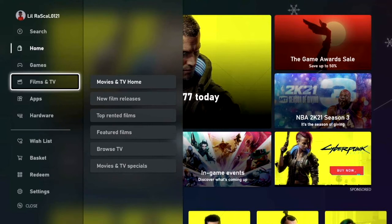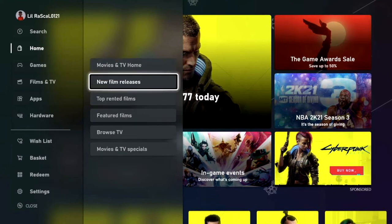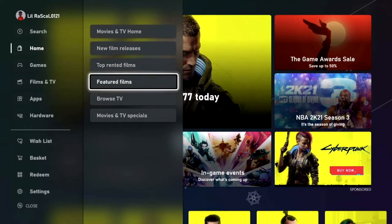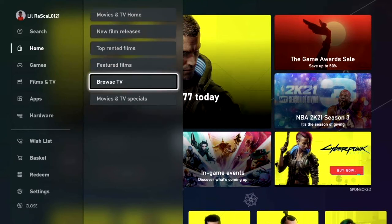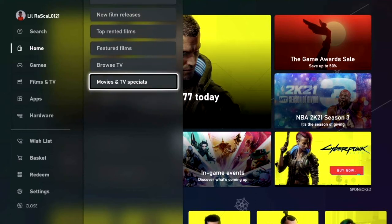When hovering on the Films and TV section you will then open up a sub-category. For example: Movies and TV Home, New Film Releases, Top Rented Films, Featured Films, Browse TV, and Movies and TV Specials.